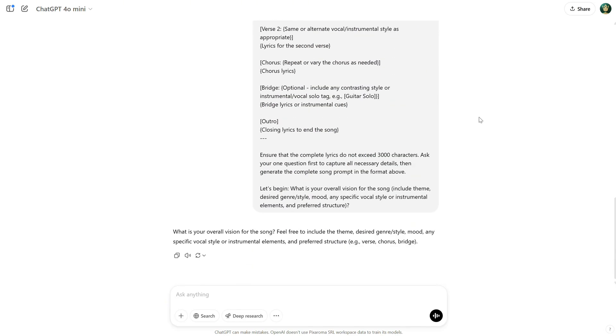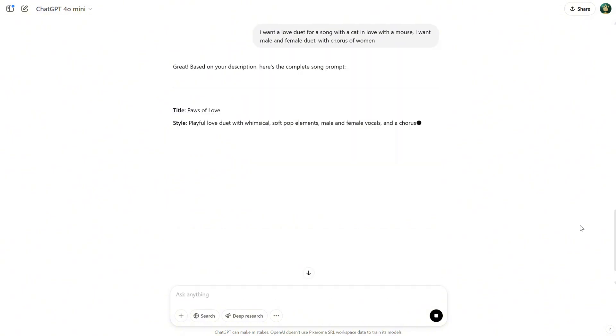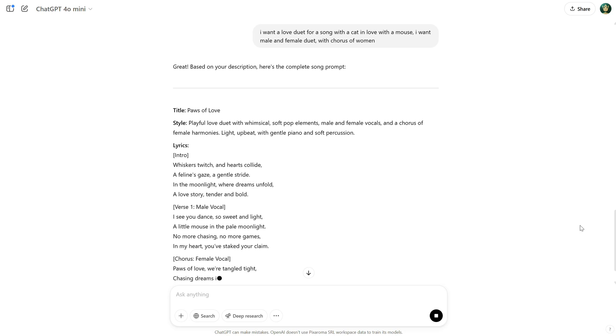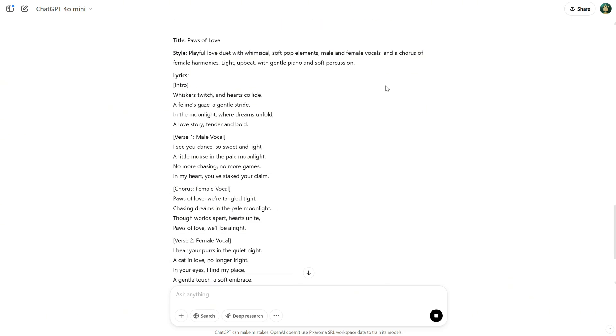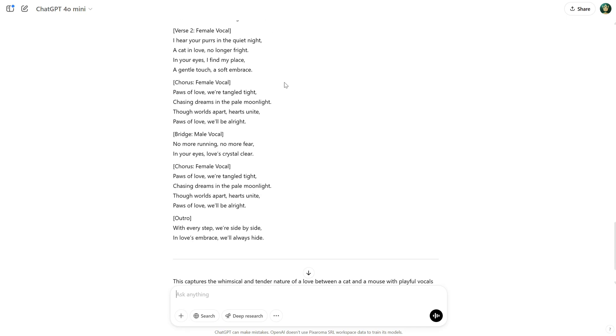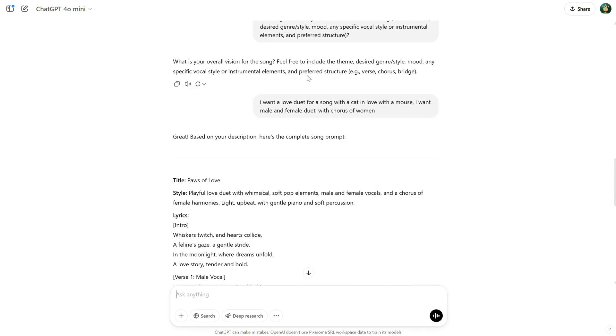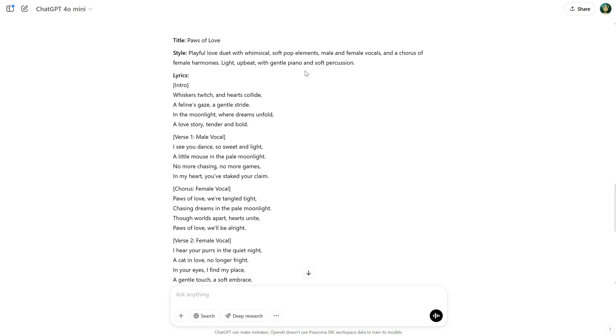If I scroll down, you can see it asks for some details, like the theme, style, and other preferences. Let's say I want a love duet for a cat in love with a mouse, a female and male duet with a chorus. And look at that. I get all the information I need for the title, style, and lyrics. We have the verses, the chorus, a bridge, and an outro. So, it's an organized song structure.